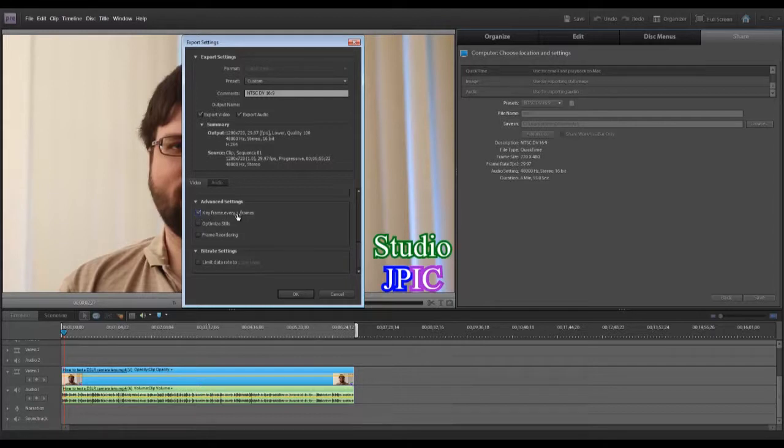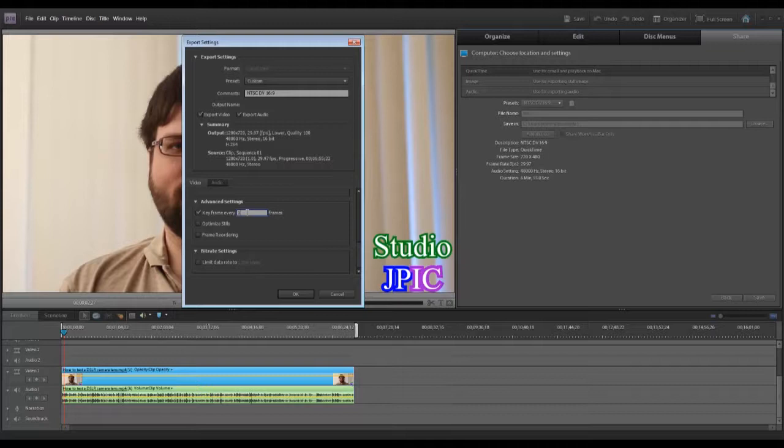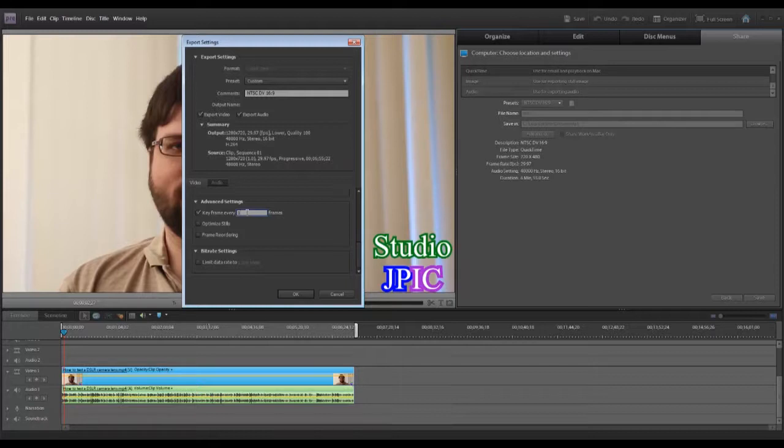And this and also the bitrate settings are both going to depend on how much movement there is in the scene. In this case, it's just me talking in front of the camera. So I tried 10 frames and that's fine.